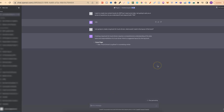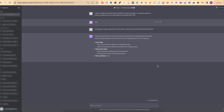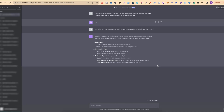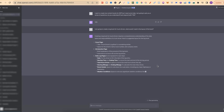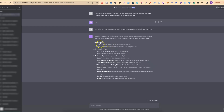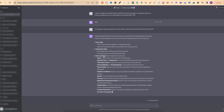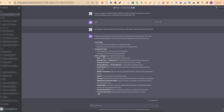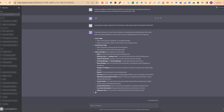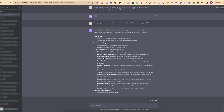Let's click enter, and now it's going to tell us all the content we should have within a logbook for truckers. It says: 'Creating a logbook for truckers requires a comprehensive understanding of the daily tasks and responsibilities of a truck driver. Here's a suggested layout of the logbook.' Then it gives us ideas on the contents and interior we could use — we have the cover page, an introduction page, the daily log pages, and so much more. This gives us a broad idea of everything we're going to need.